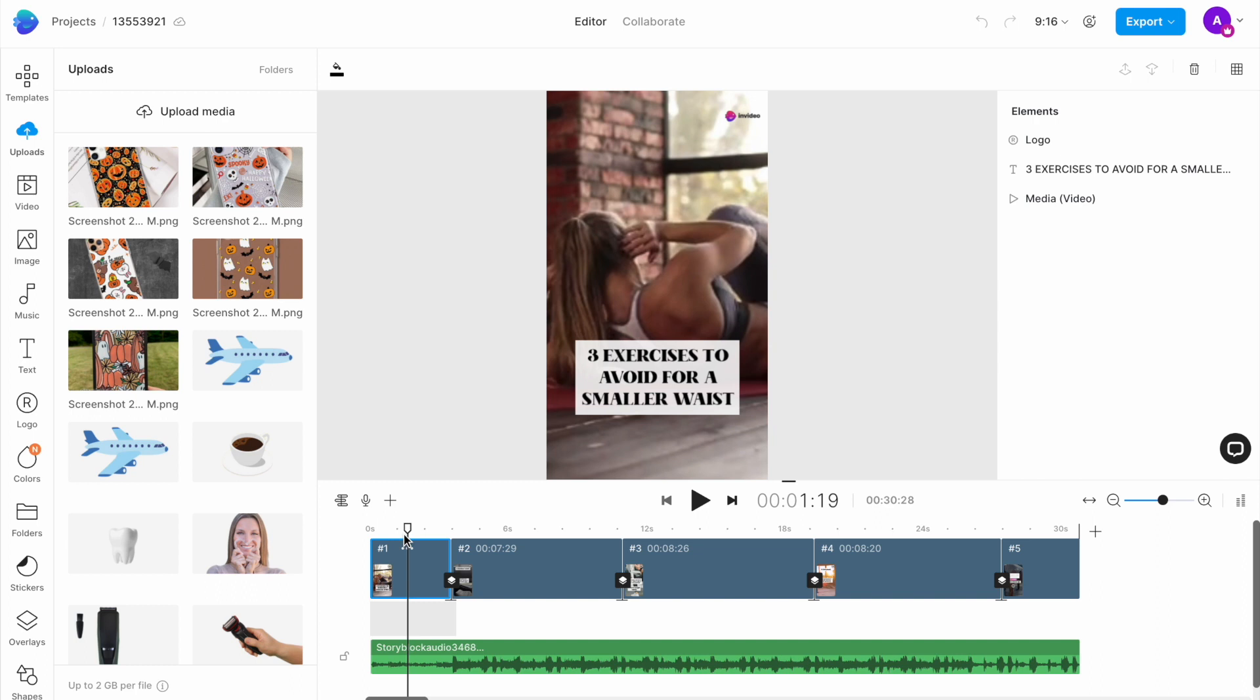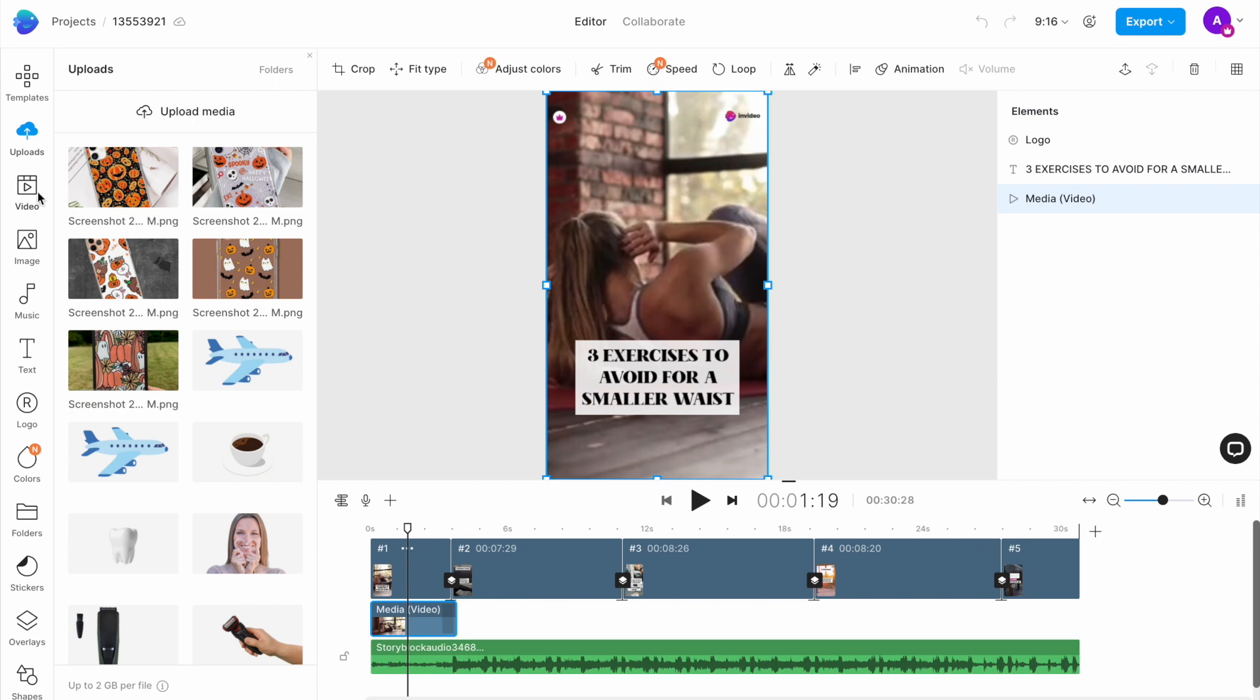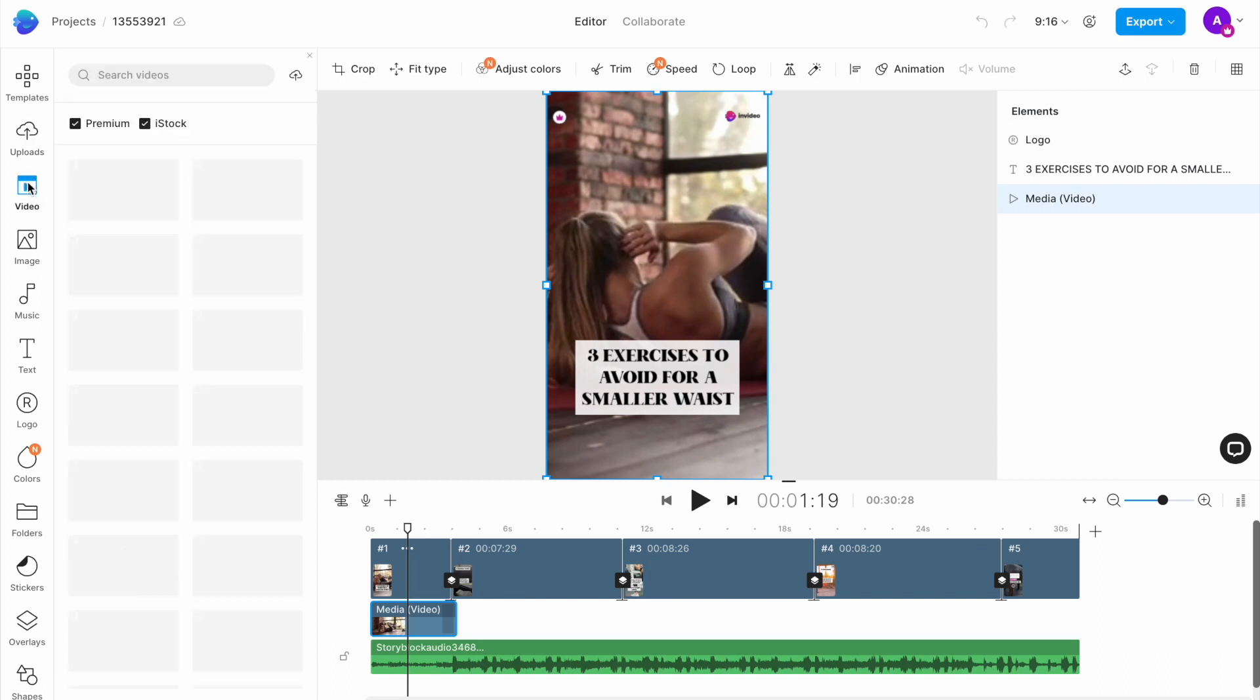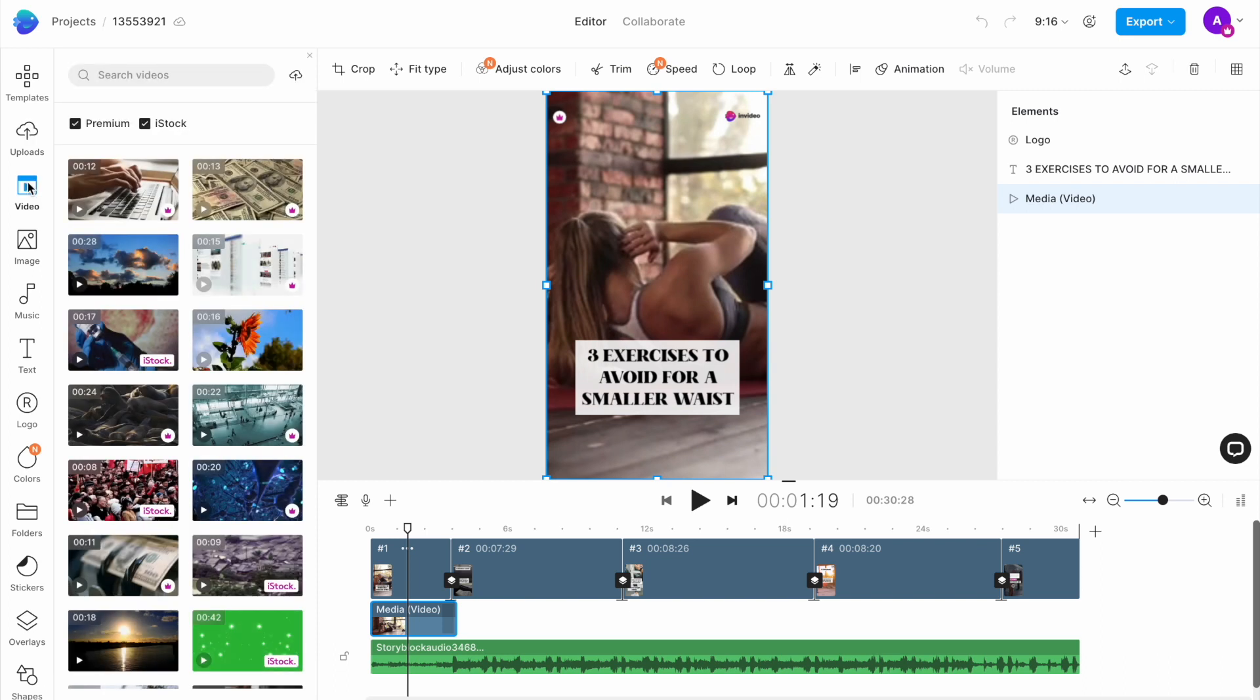For the first slide, we want to replace the video of the woman working out with that of someone applying a skincare product. So we'll go to the video tab in the left menu and search for the same using the search bar on top.